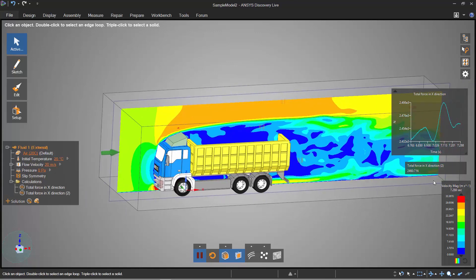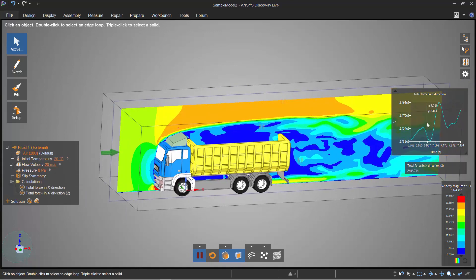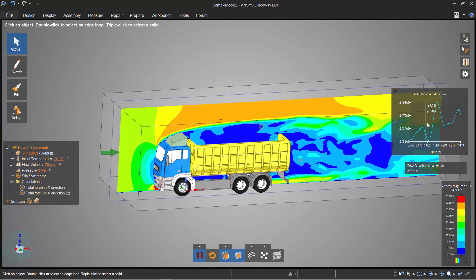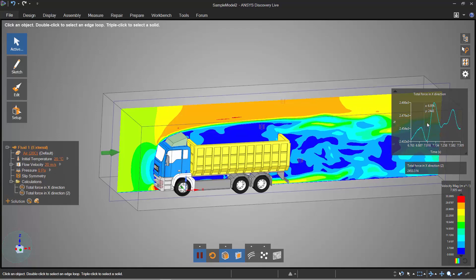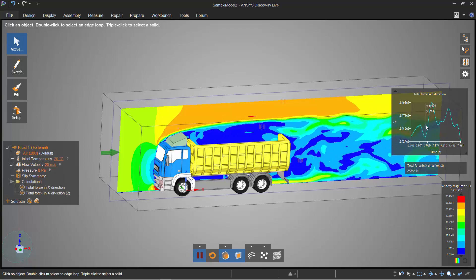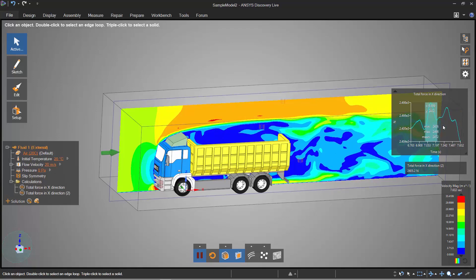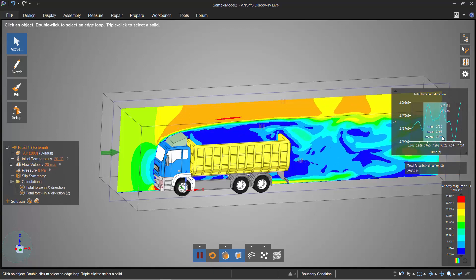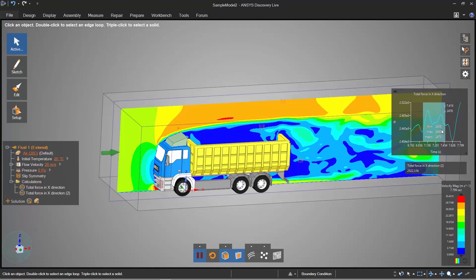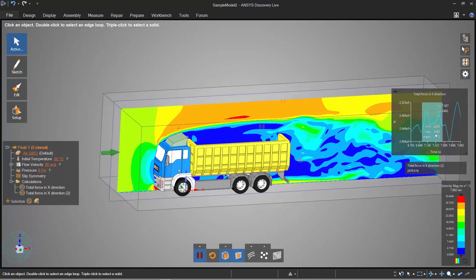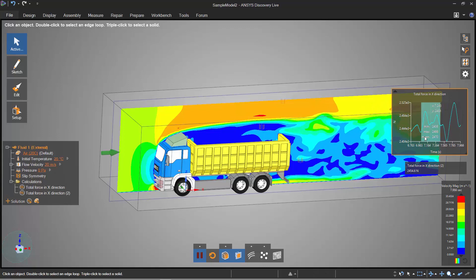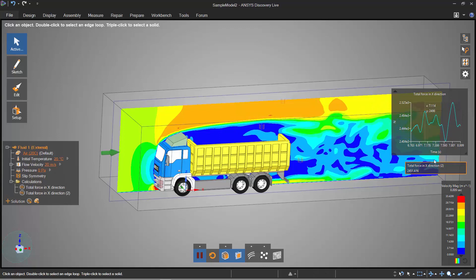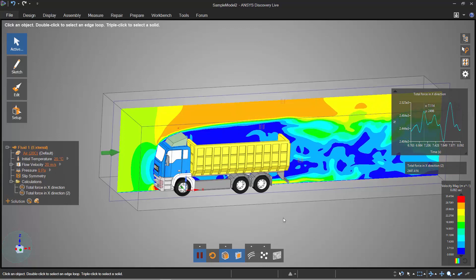Now you can see on this graph it's changing up quite a bit so we've got vortices that are shedding, that's actually changing the amount of drag that's created. But what I can do is I can actually take an average over an amount of time if I wanted to and I can see what the minimum, what the maximum and what the mean forces are, or I can have a look at what the instantaneous force is.